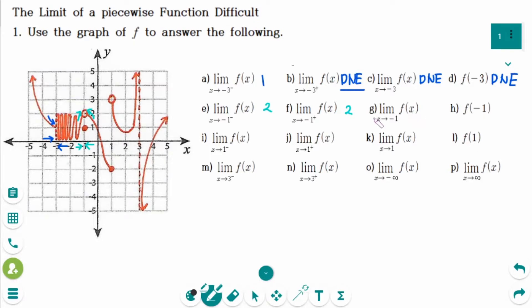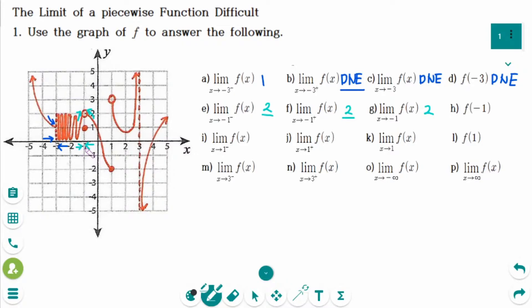Number G: the answer is 2, because the limits in part E and part F are equal. Number H: f of minus 1. When x equals exactly minus 1, the y value is 1.